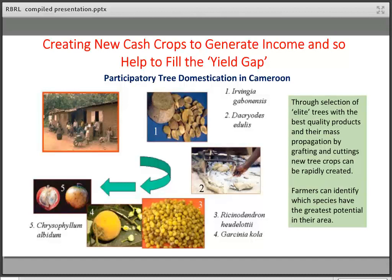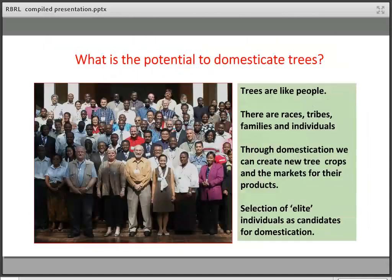The idea for participatory tree domestication is to help farmers identify elite trees in their neighbourhood or even on their own farmland, then teach them simple low-tech horticultural approaches — grafting and cuttings — so they can propagate their best trees themselves. They become the beneficiaries of their own innovations, deciding which trees to grow, how to grow them, and in what combinations.